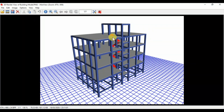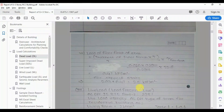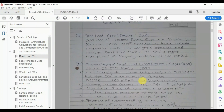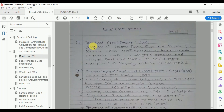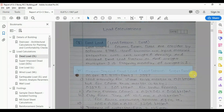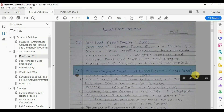In this video, we completed the calculations for superimposed dead load and reviewed dead load considerations. We saw what needs to be defined in ETABS for dead load, and calculated superimposed dead loads for floors, terrace, and staircase waist slab as per IS 875 Part 1 (1987).